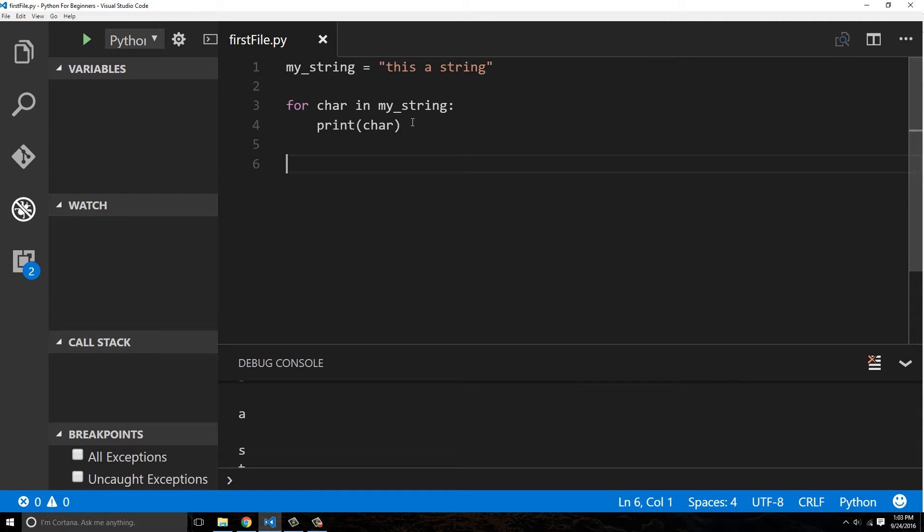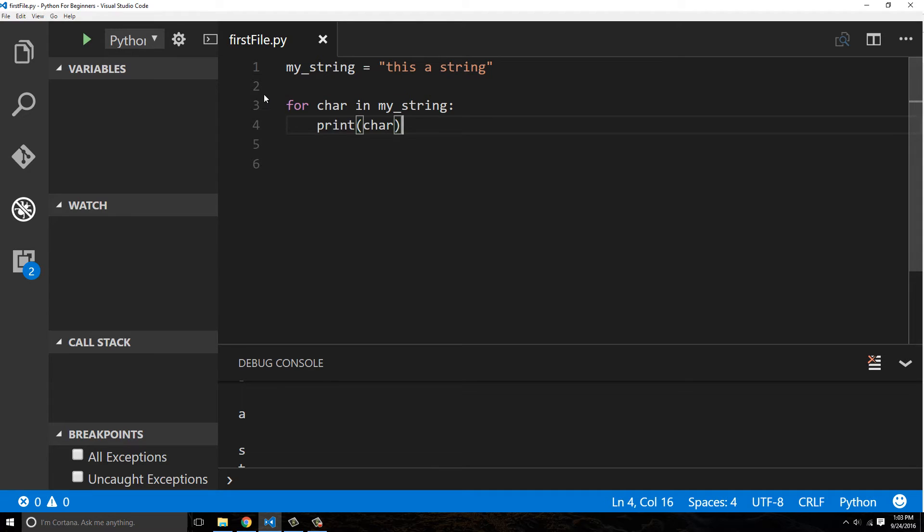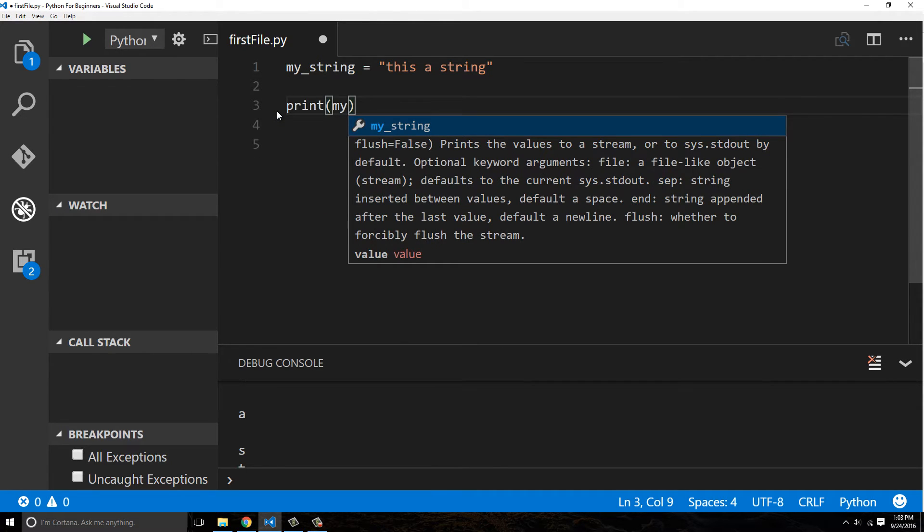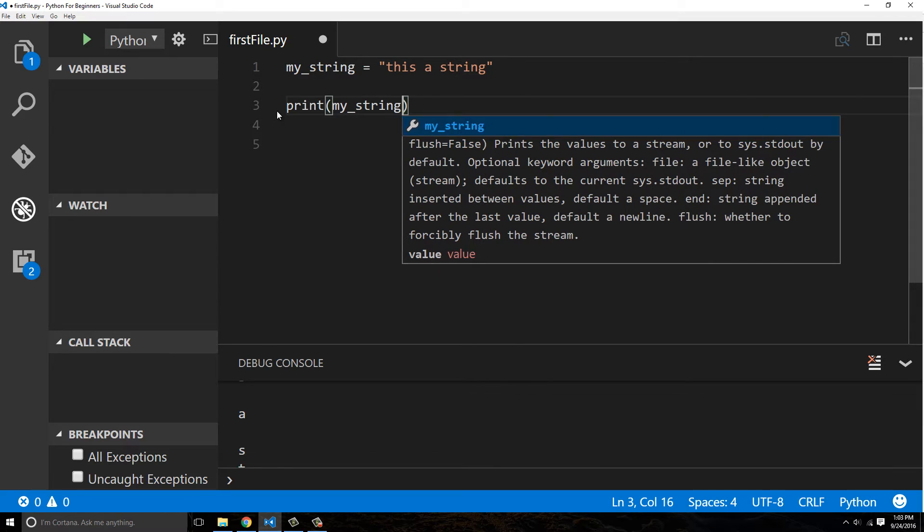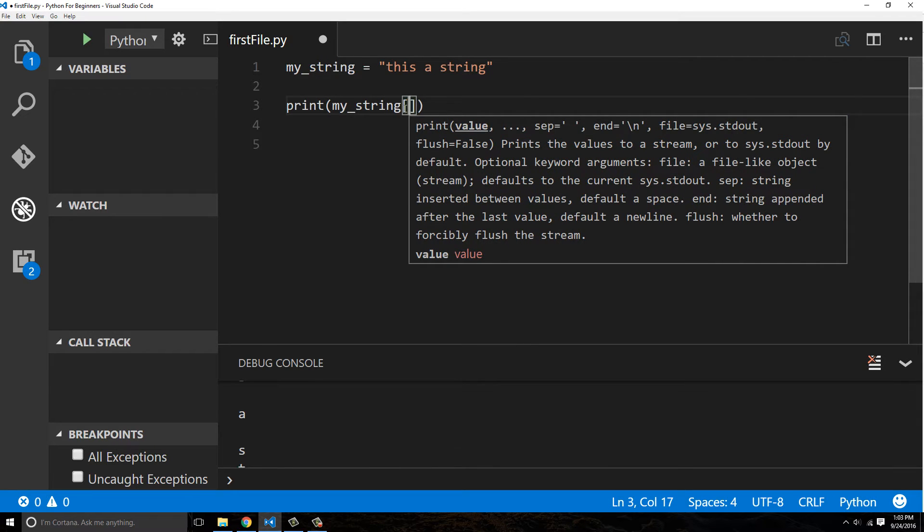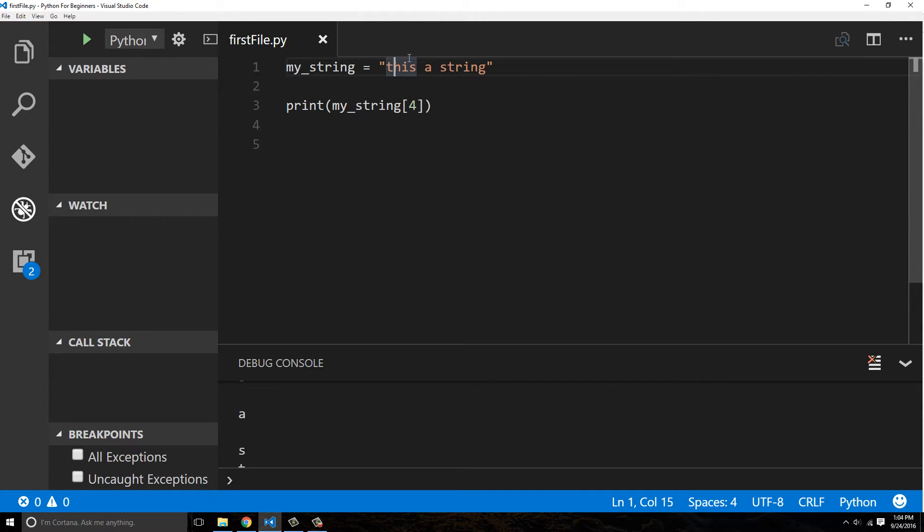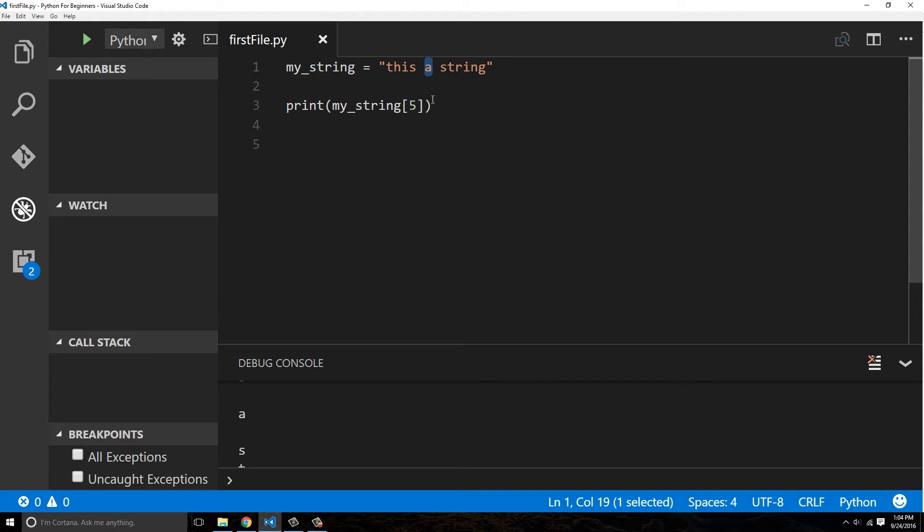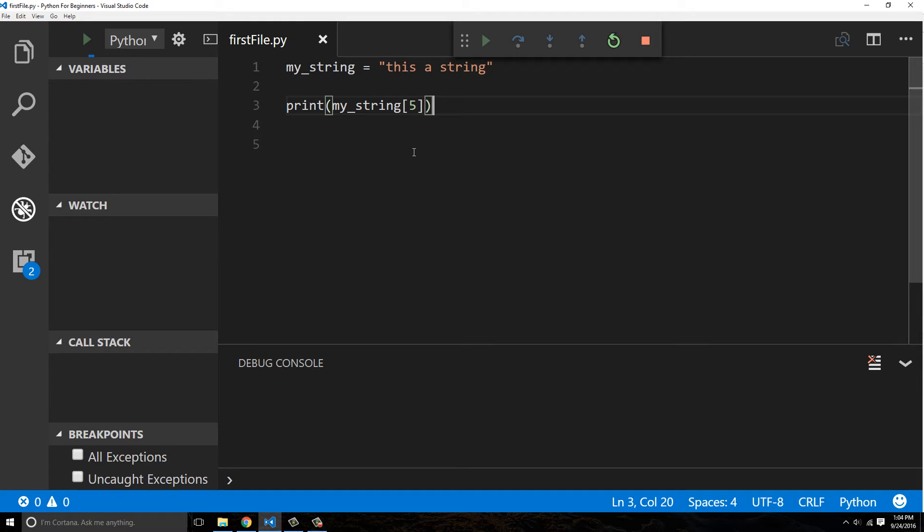So a string is very similar to a list in that you can actually reference characters of a string by using the index. And the index, once again, you pass in a number to the square bracket. You can say, print me off the fourth character. And remember, it starts counting at zero. So it's actually going to be the fifth character. This is, let's see, t is one, two, three, four, five. So it's actually going to be a space if we do four. So we're going to do five. So it'll print off the a character, which is actually the sixth character in this string. So let's do that. And you can see it prints off a.